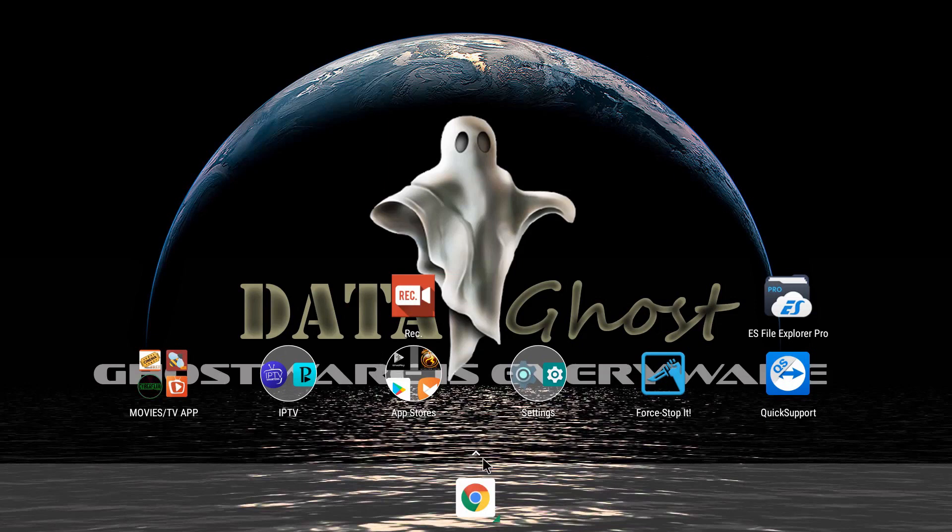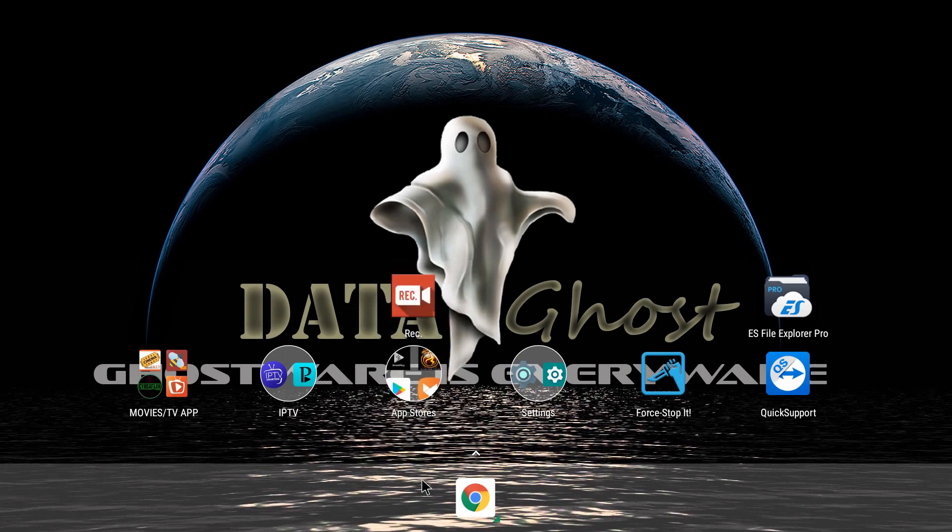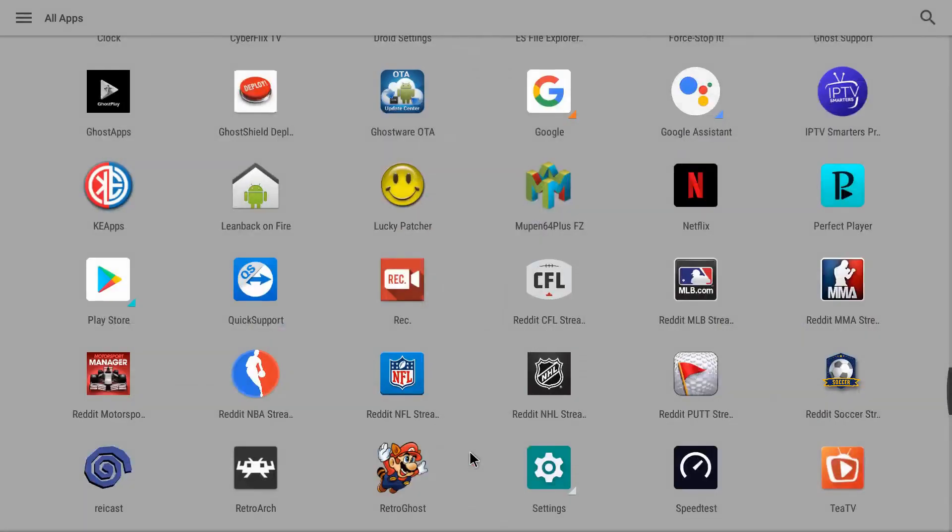Aptoide is the app that I use. If you don't already have Aptoide installed, which I do, I'll show you a place you can go to download Aptoide.